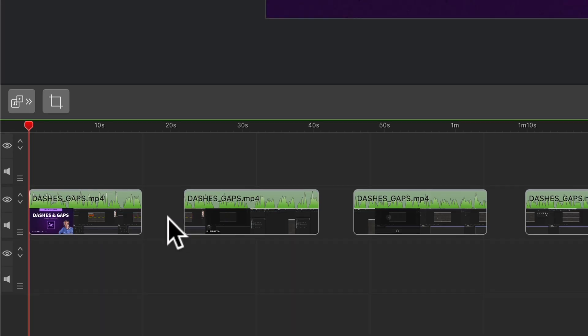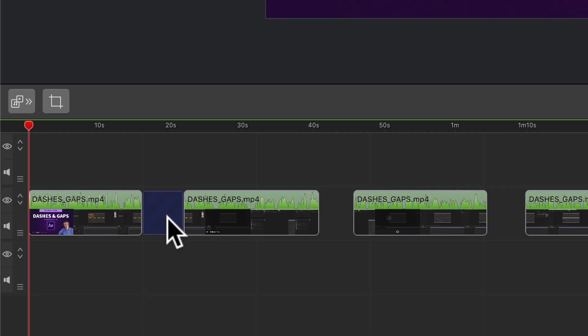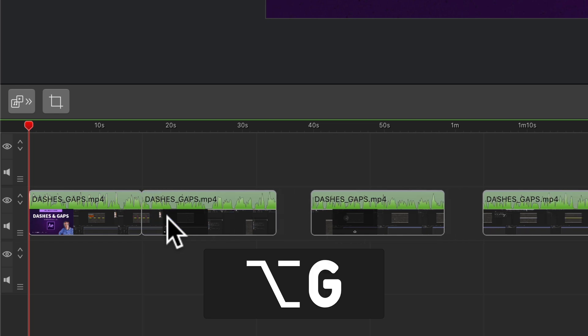Now if I select in between any gap all I have to do is hold option G and that will close the gap.